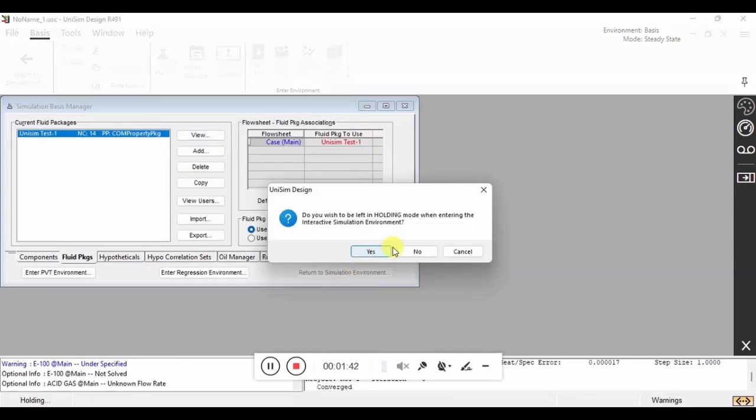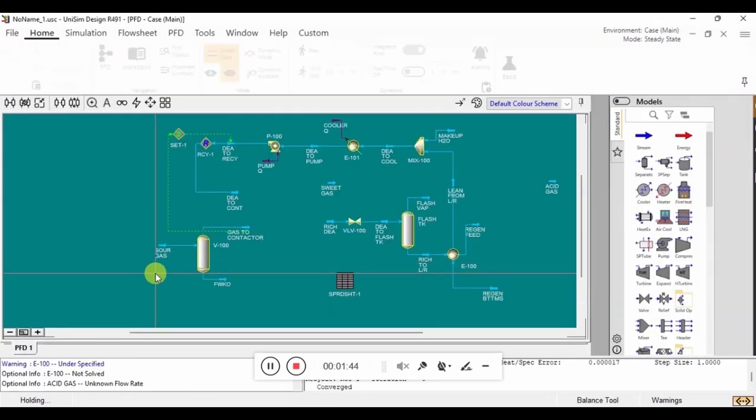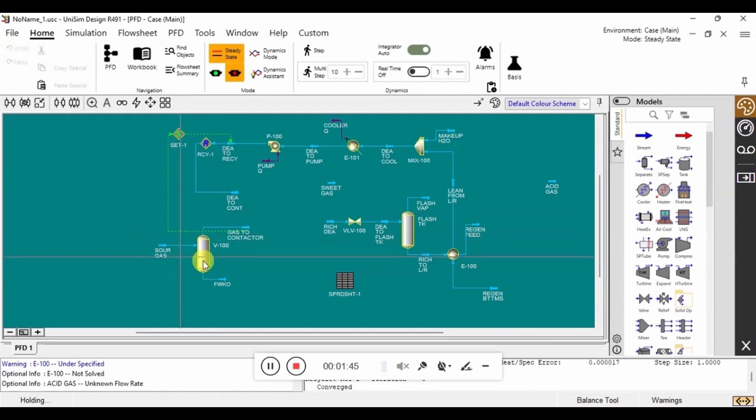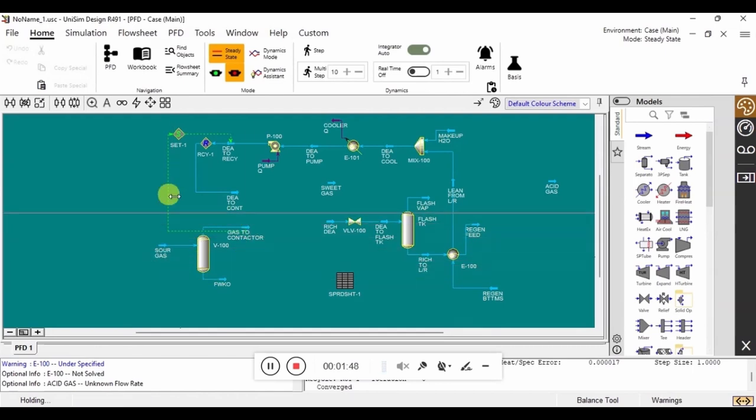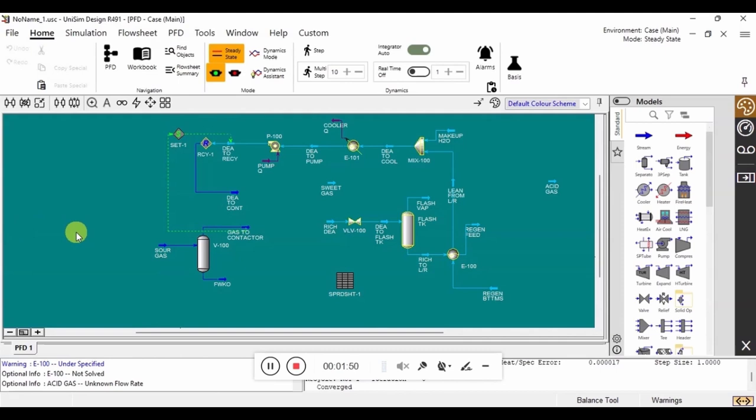Now we are going to enter the simulation environment. When we first enter, the simulation is in holding mode. This means that even if it has inputs to do so, it will not solve. So we need to switch that so that when it has inputs, it will solve.